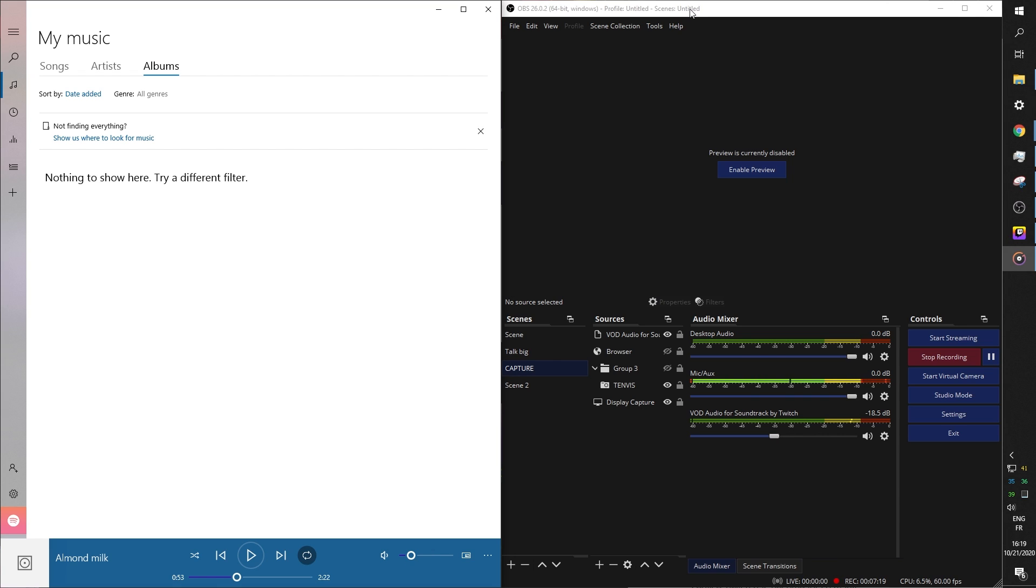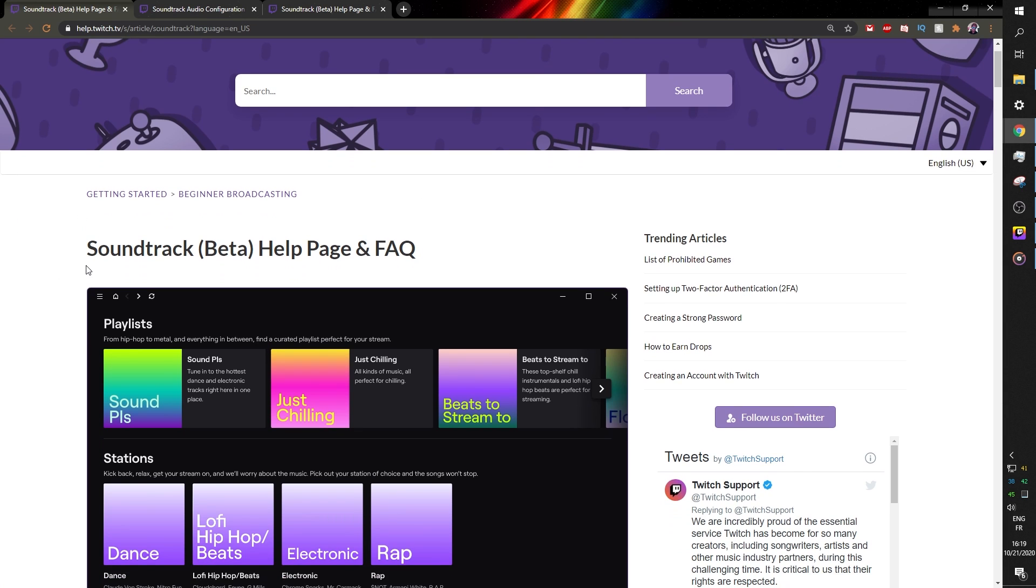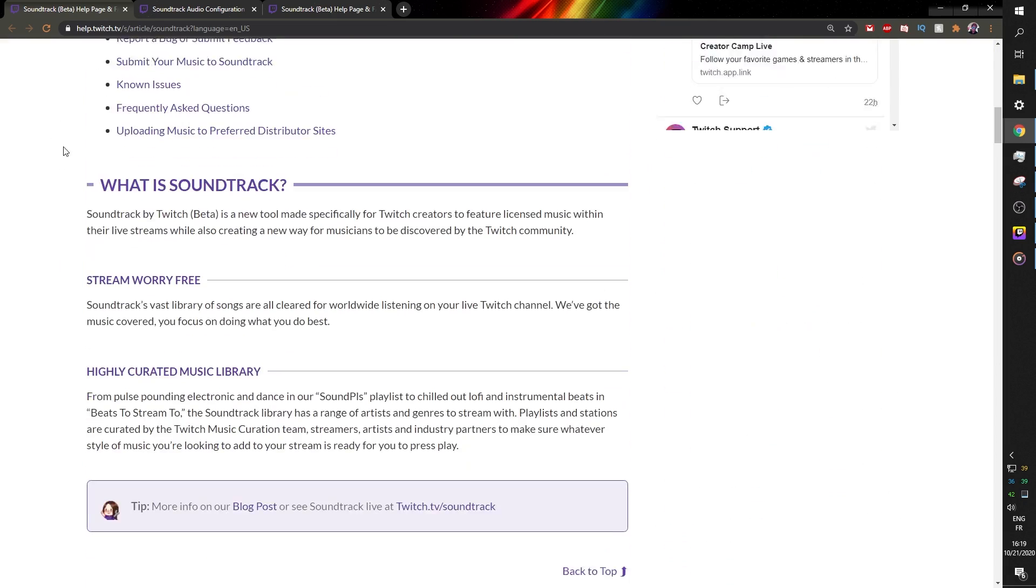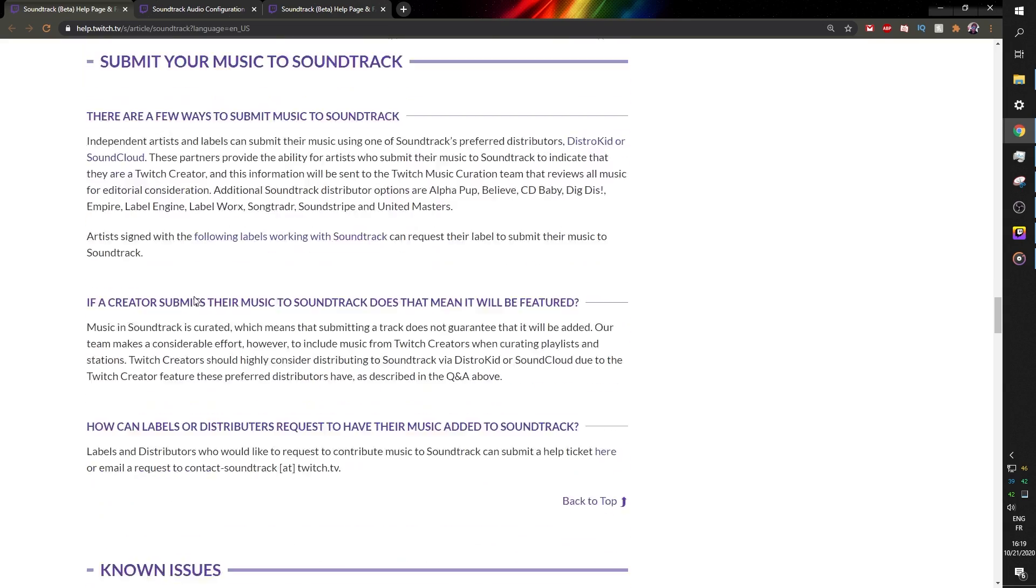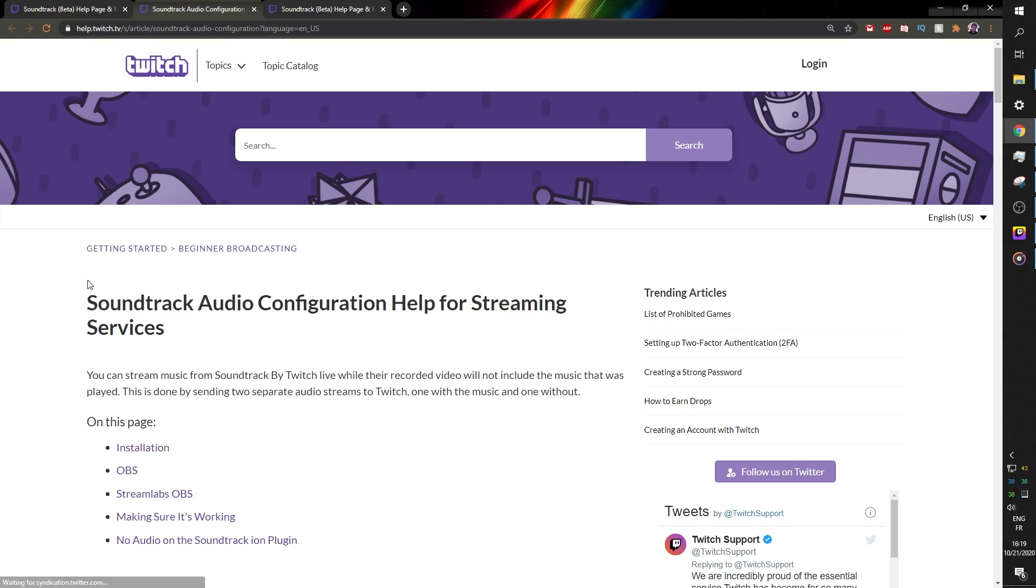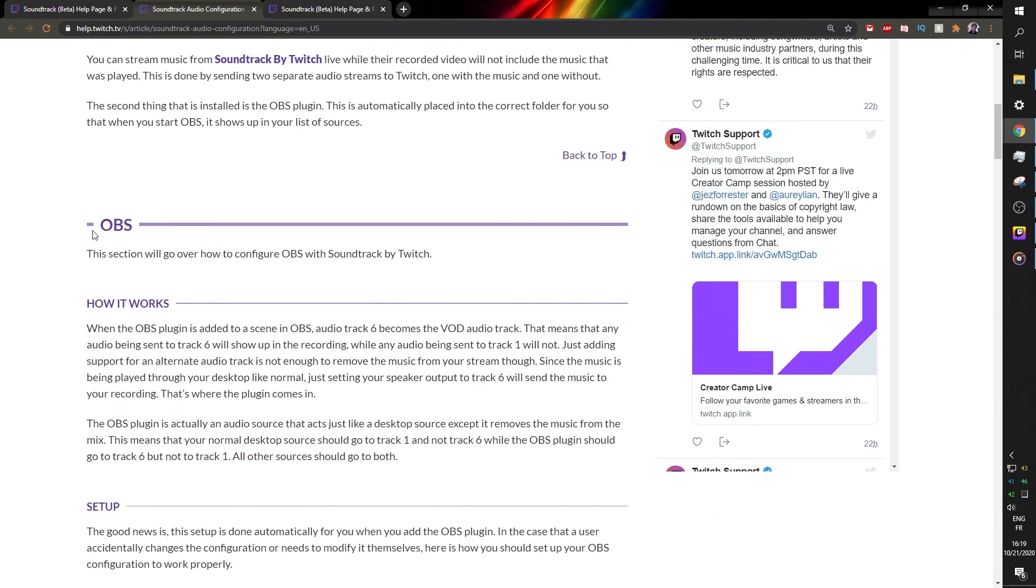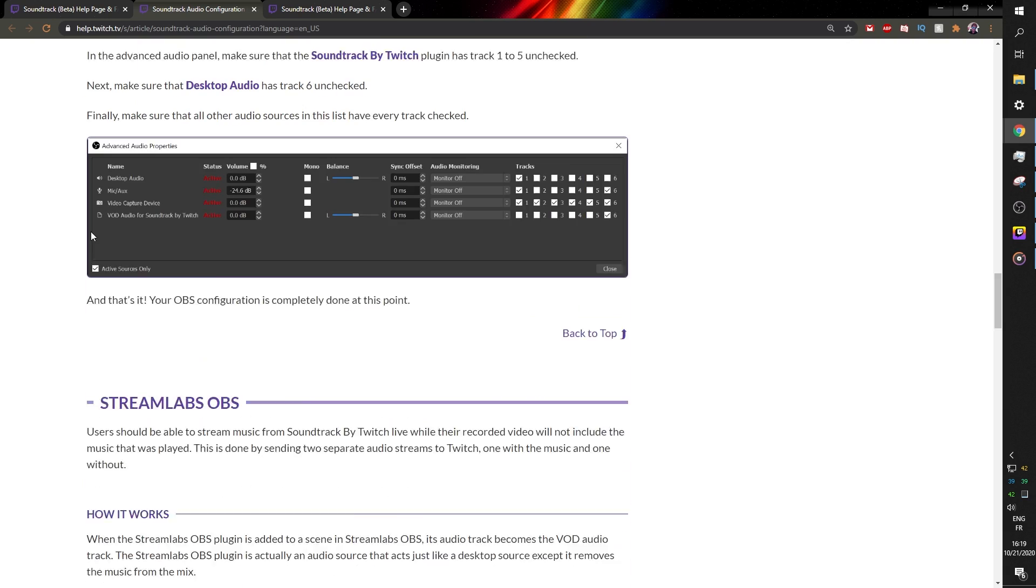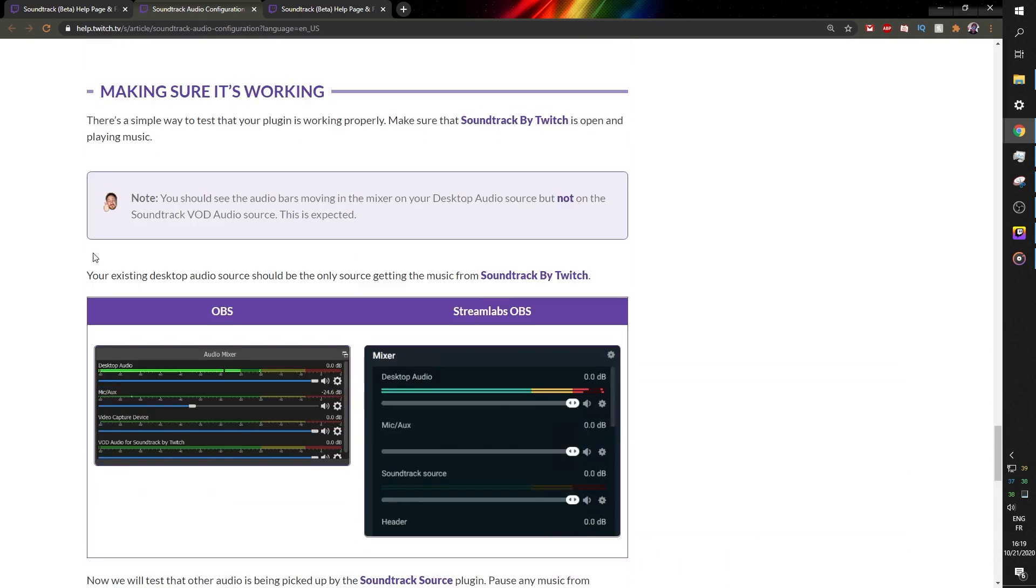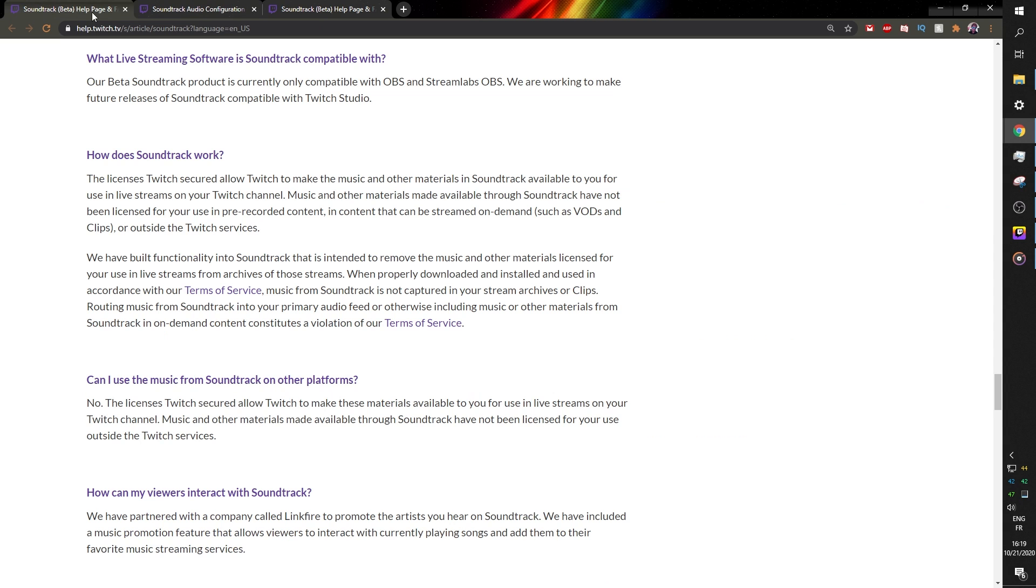Anyways, those are the basics of how to get this to work on your computer in OBS studio. There will be a link in the description on the presentation of the whole soundtrack beta and stuff like that. I will link that in the description. But also there's the audio configuration where it will tell you everything you need to know about the installation. Everything that I showed in this video, basically, I just read this documentation and then I knew how to do it, especially after restarting my computer.